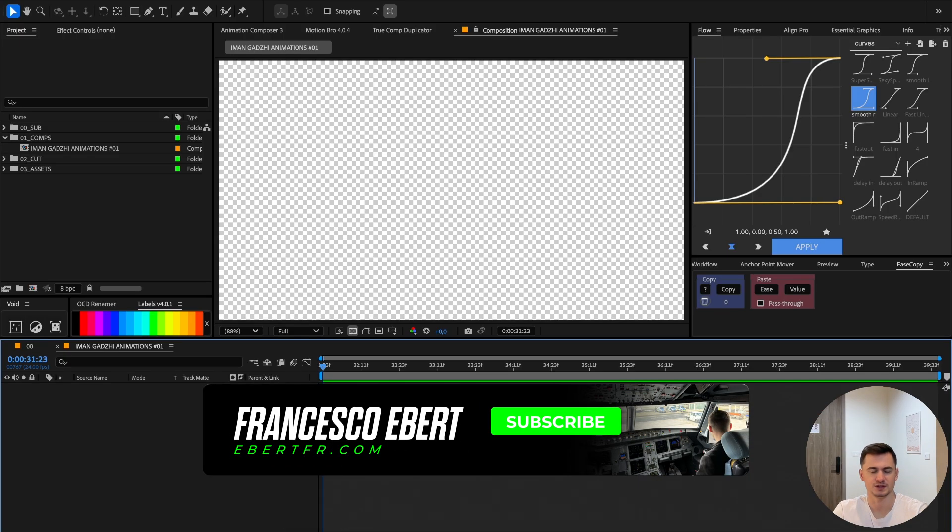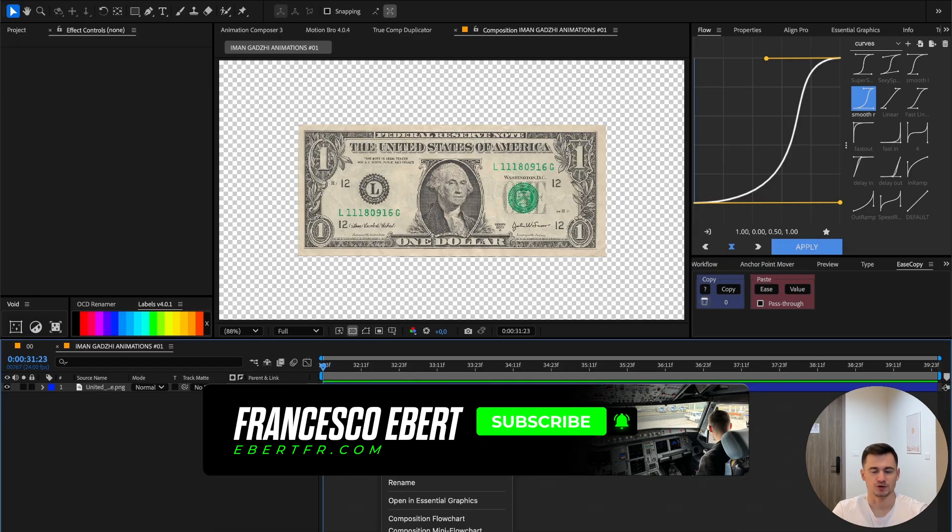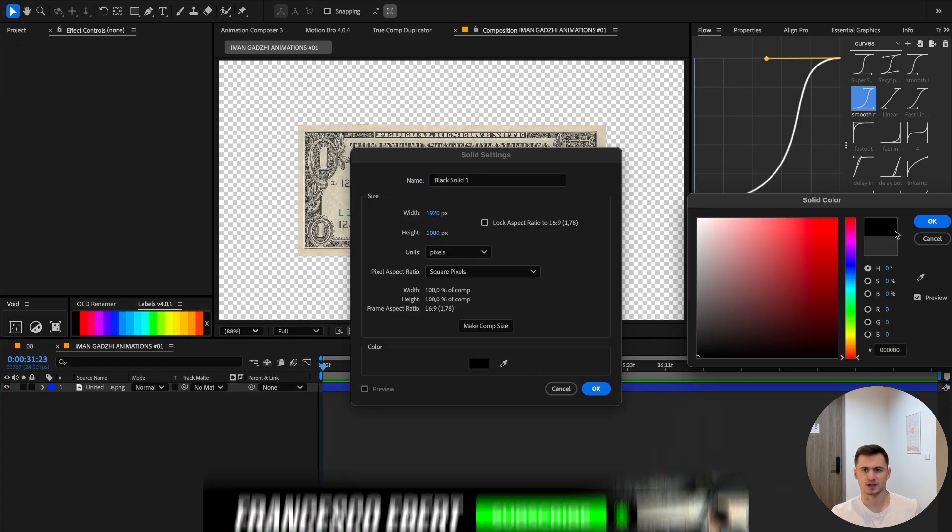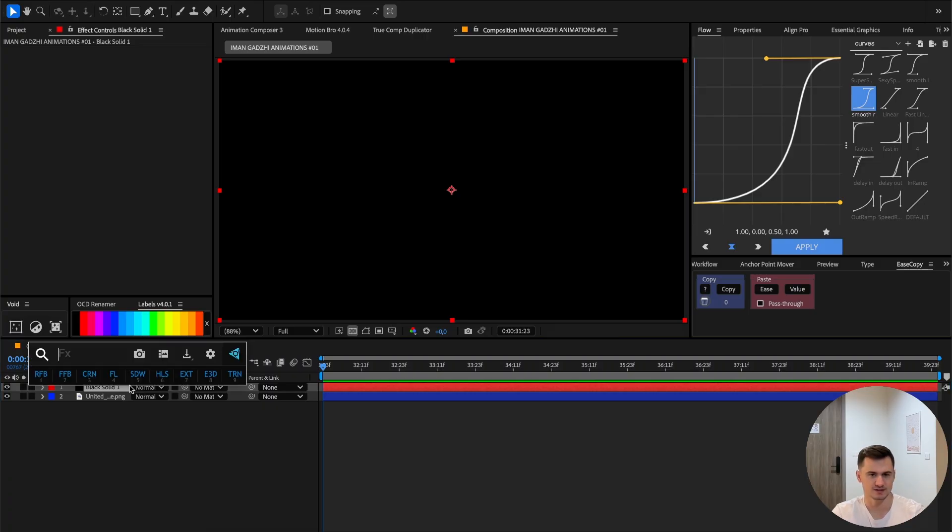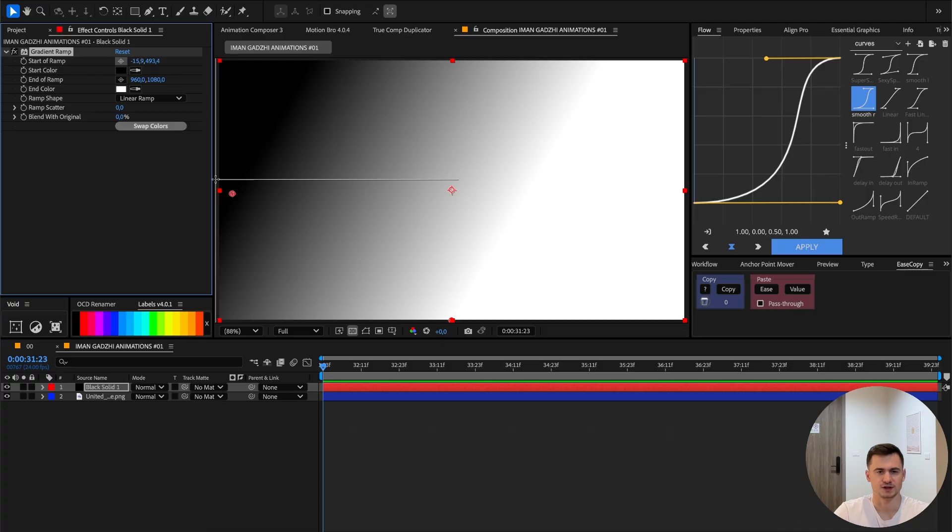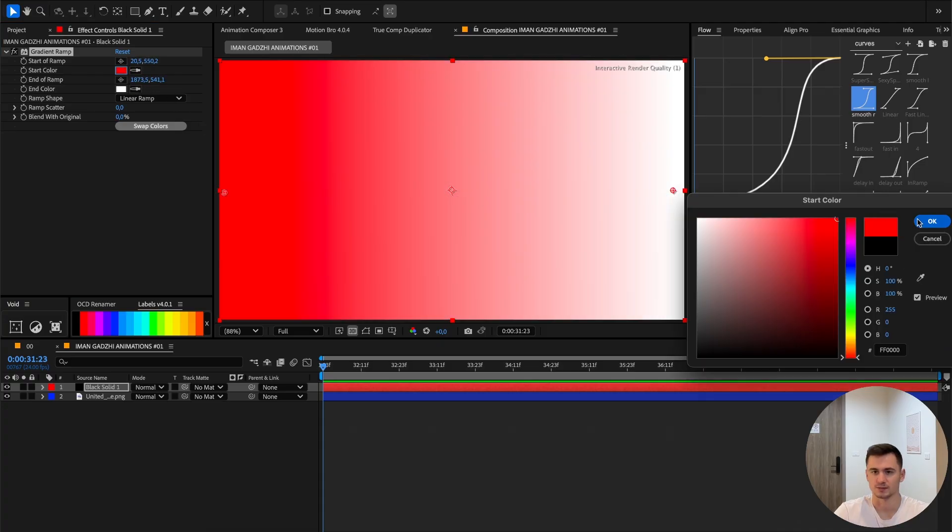Then we're going to right-click and create a solid, make it black, then go to the effects. FX Console is a very useful plugin. Then you want to add a gradient ramp. Put the start of the ramp to the left and on the right the end of the ramp. I'm going to select the red and the blue, then blend the original to 85%.